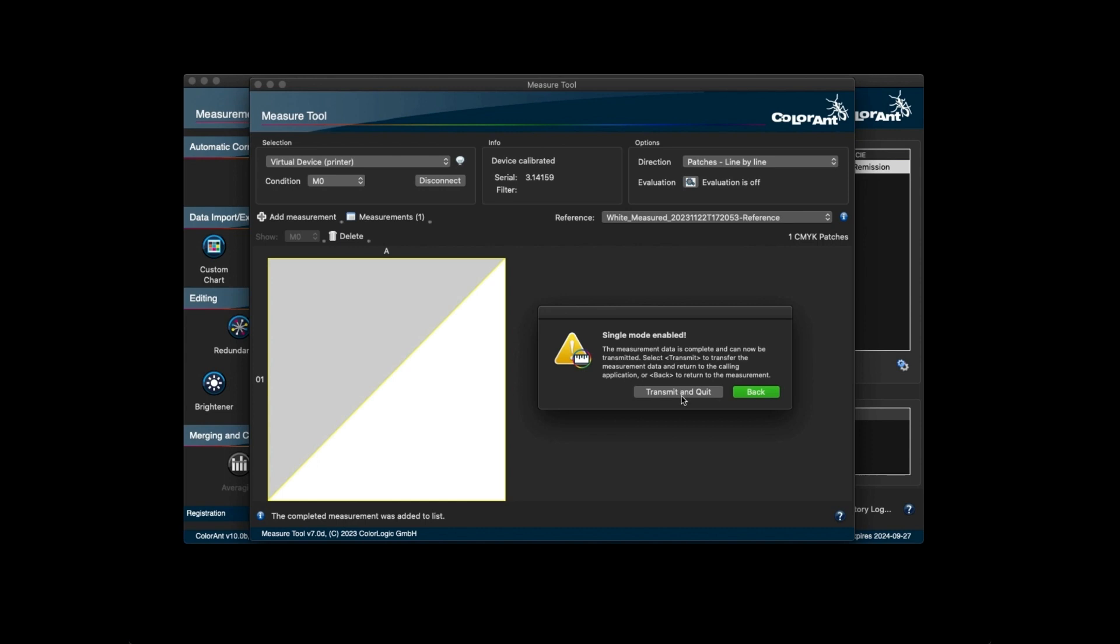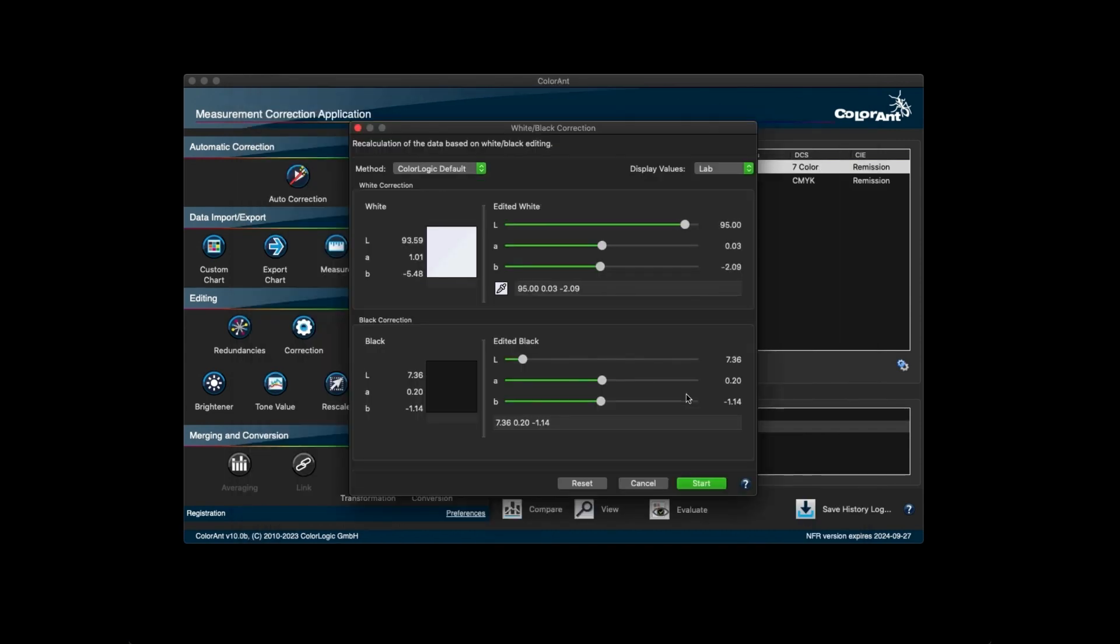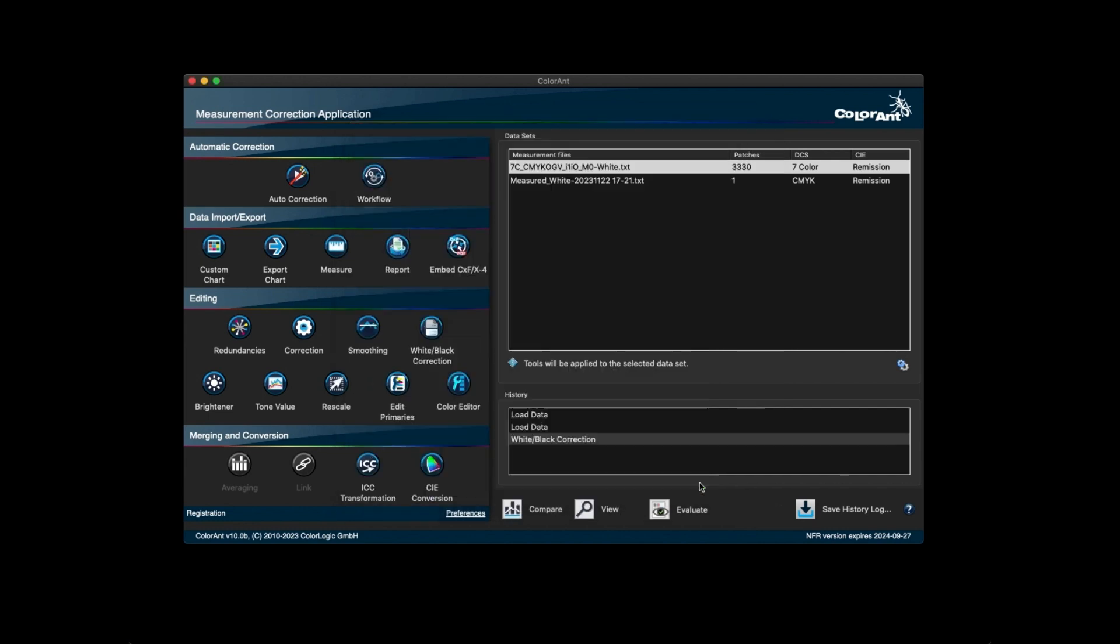Once you're done with the remeasurement, click on transmit and quit, and the new measurement info will be sent back to the white black correction tool. Click on start and it is then applied to the entire measurement data keeping the print characteristic intact.